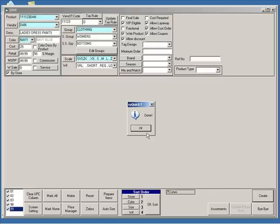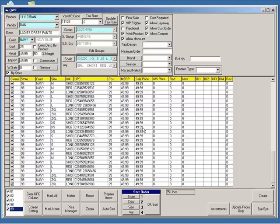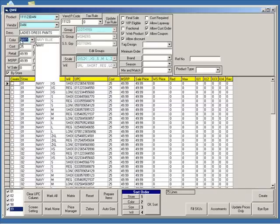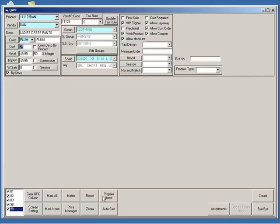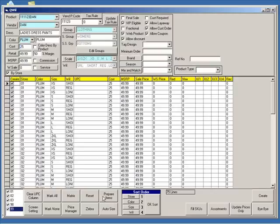If you would like to enter another color for the same product, go up to the color field and type another color code. Modify the color description if you wish, then click Prepare and enter your UPCs, or just click Create.